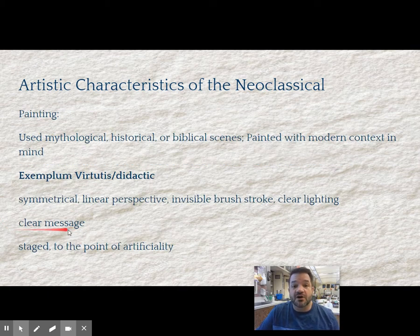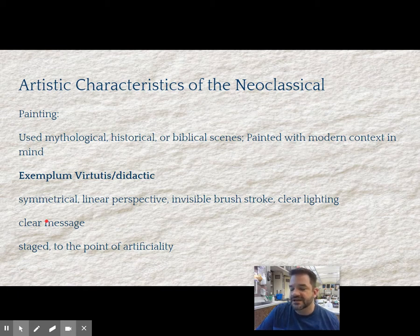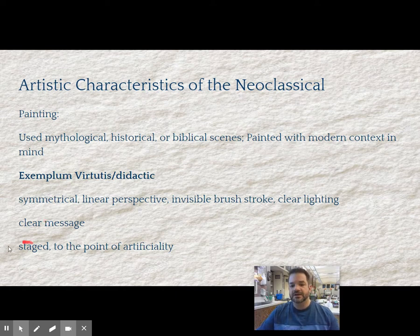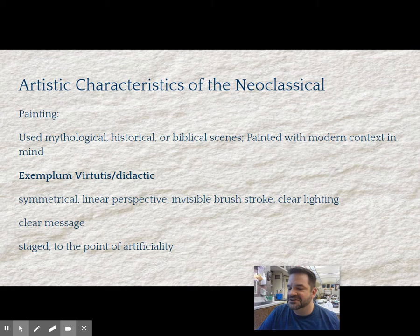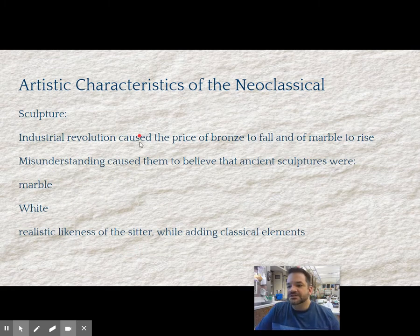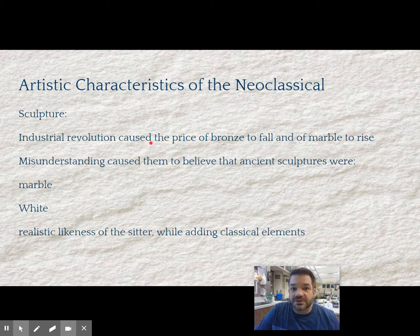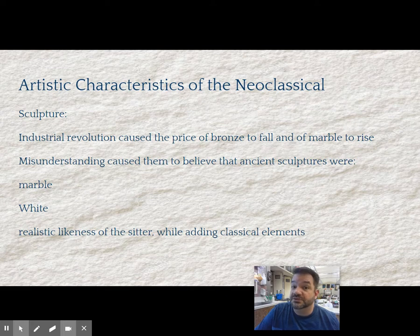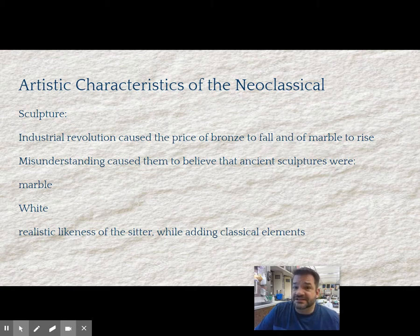Art painting should have a very clear message. It should be symmetrical, harmonious, have an invisible brushstroke, and very clear Renaissance-style lighting — no more tenebrism. It's going to be staged to the point of artificiality. In sculpture, because of the Industrial Revolution, the price of bronze falls but the price of marble goes up. They misunderstand ancient sculpture, thinking marble was the preferred material when the ancients actually preferred bronze. So in the neoclassical, they sculpt in marble and leave it white.